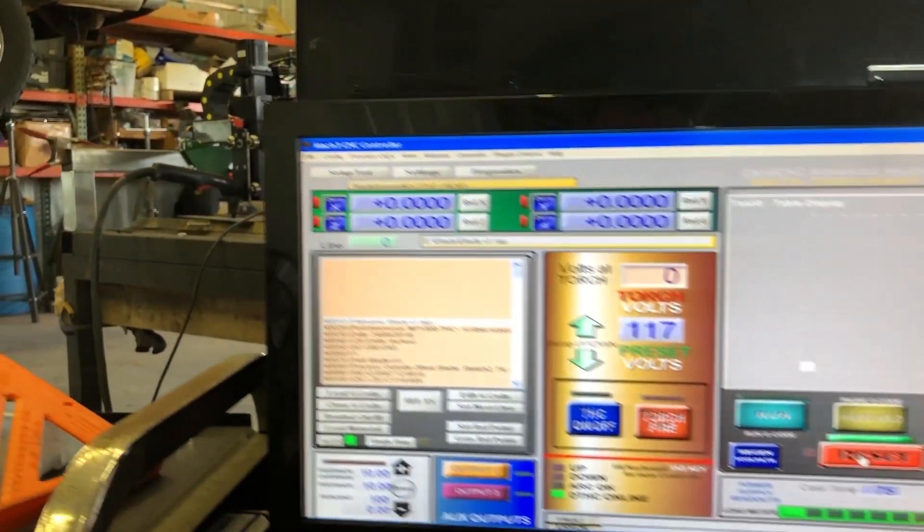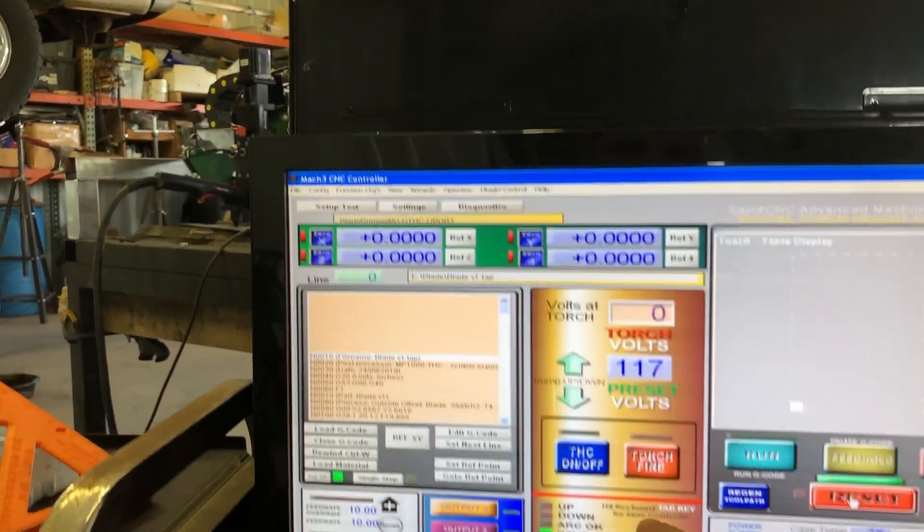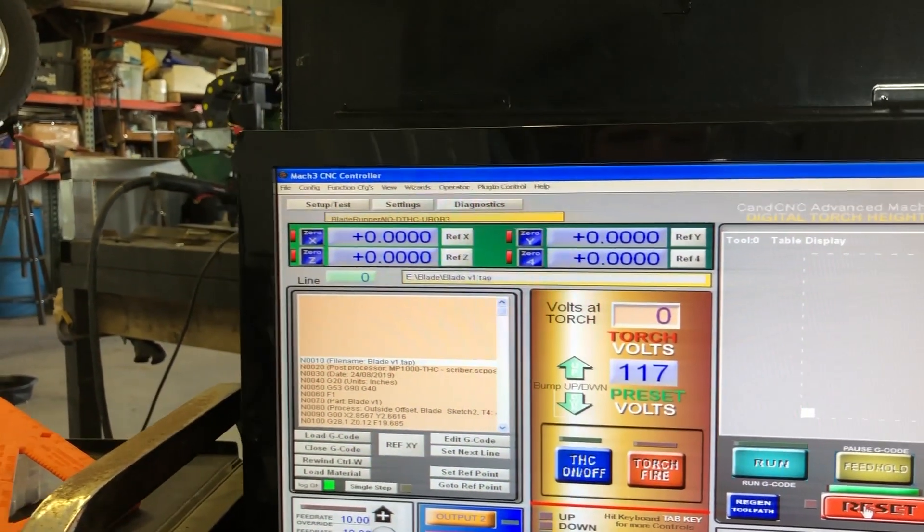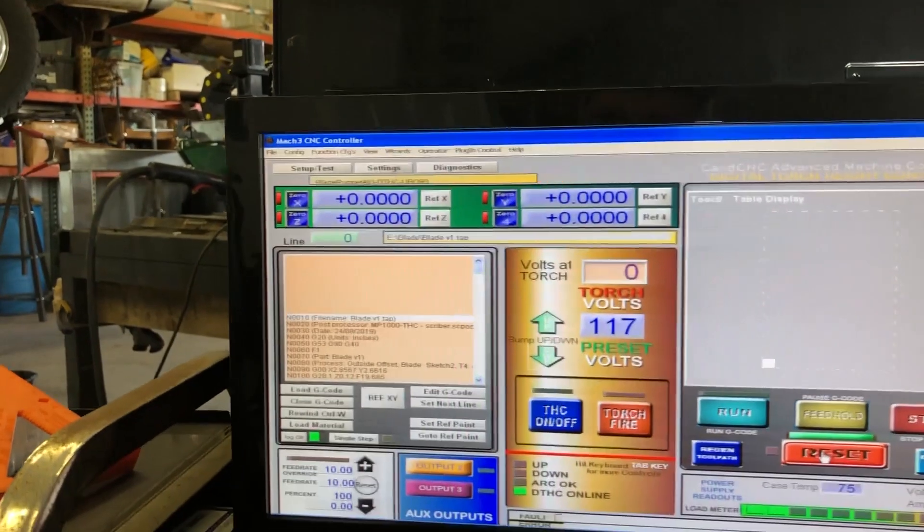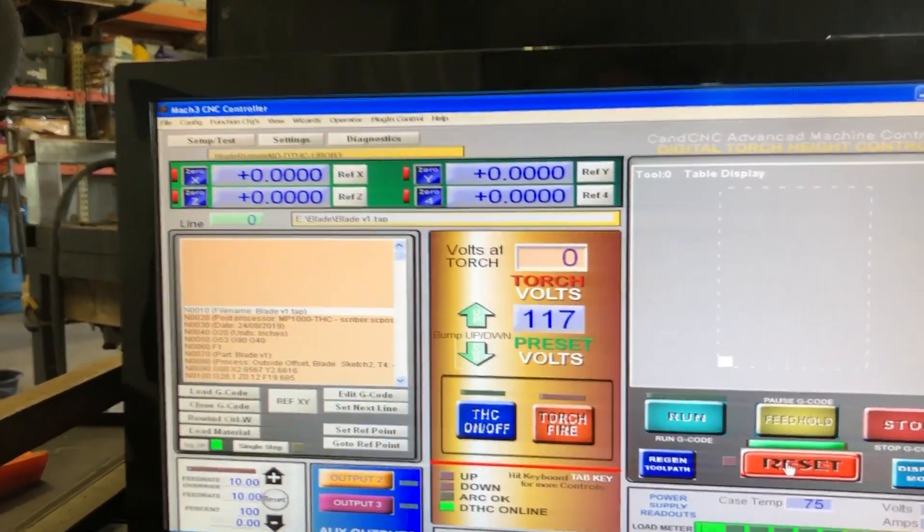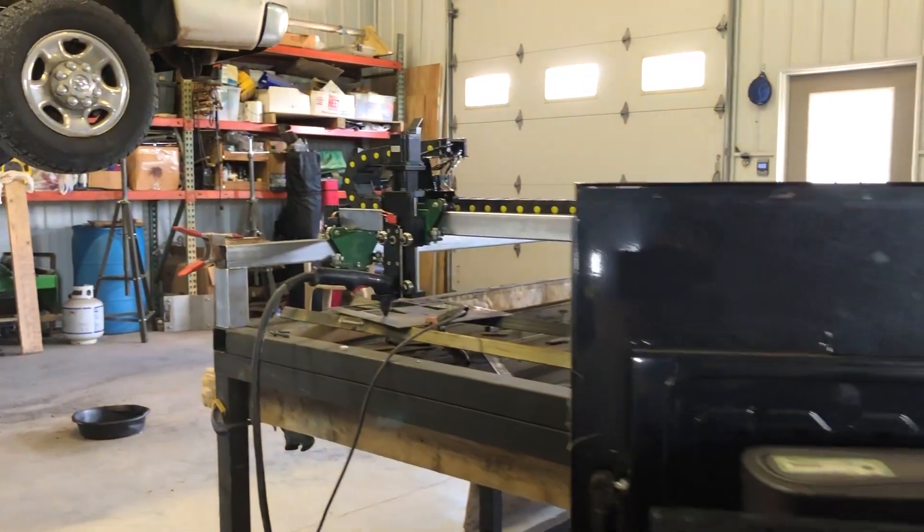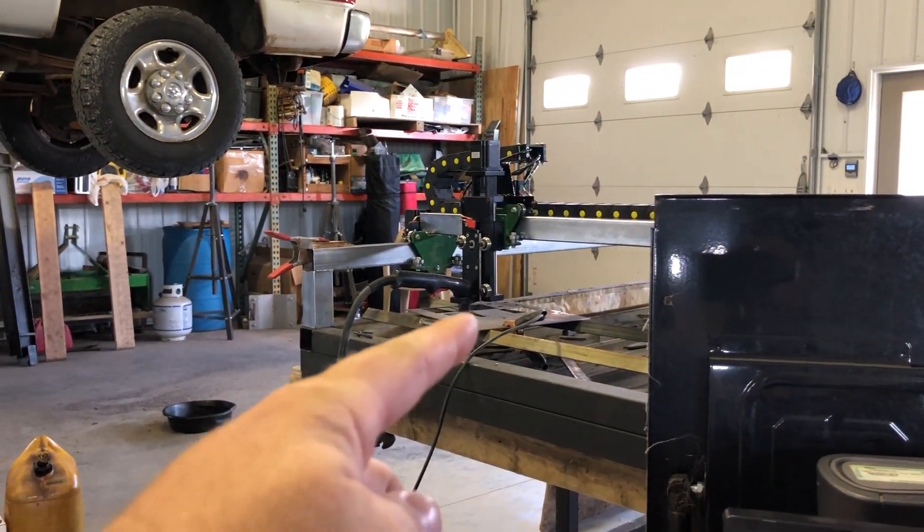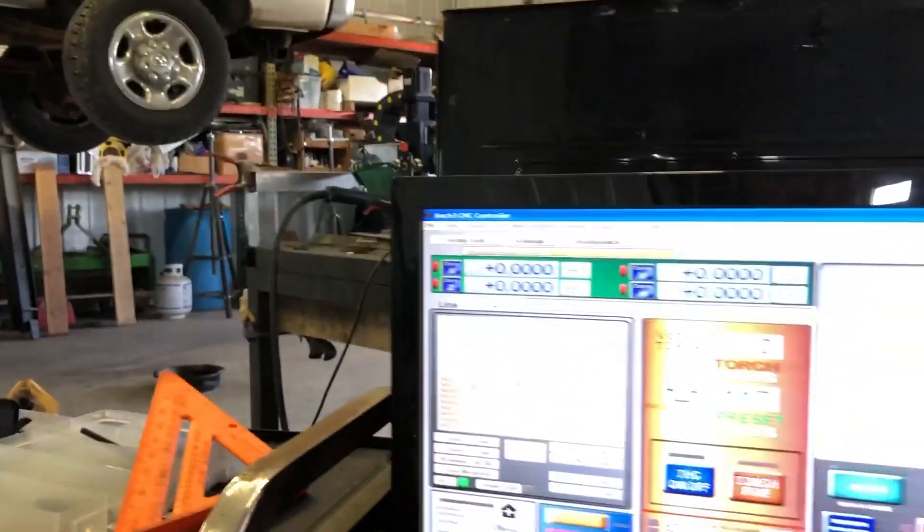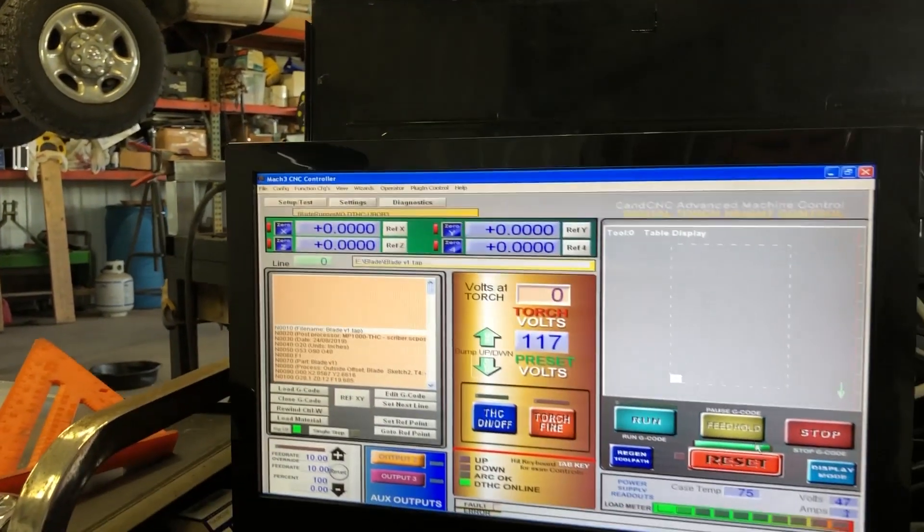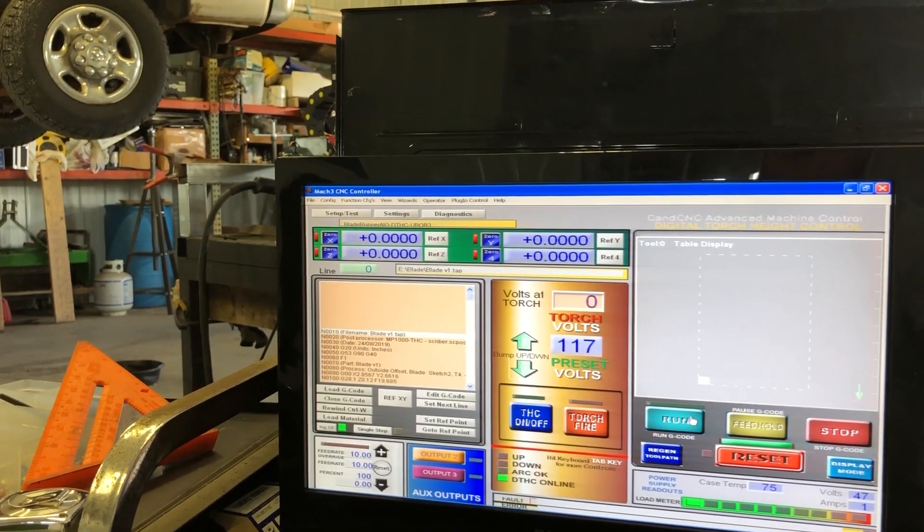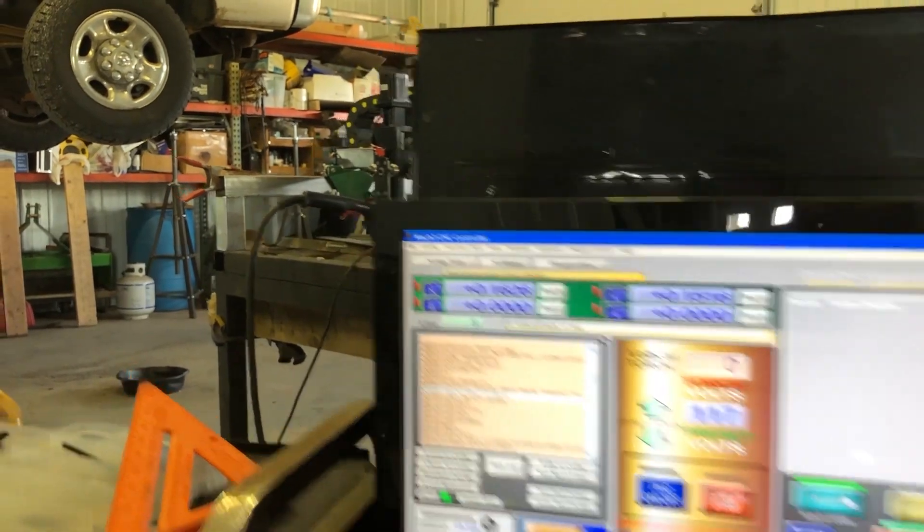Got everything zeroed, we are out of reset. We're not going to cut this on digital height control. It's a small enough part and we don't really have to worry about Z height changes. Got our torch zeroed on the corner. Air compressor is filled, torch is right. Let's hit run, see what happens.